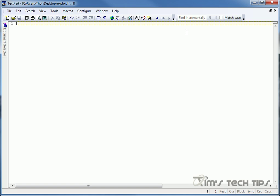What we're going to do today is we're going to actually create a script that you can run inside a web page that will exploit ActiveX to run a series of commands or a script on the user's computer.